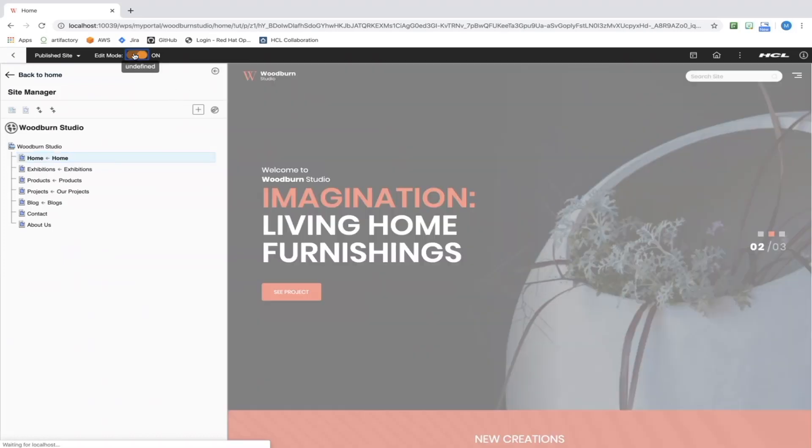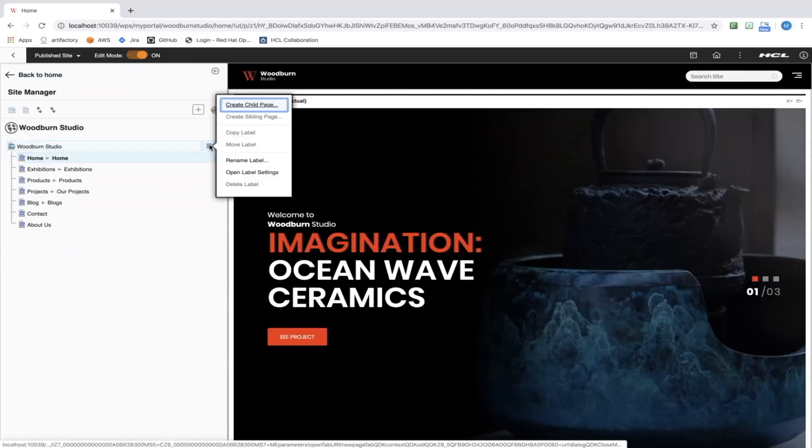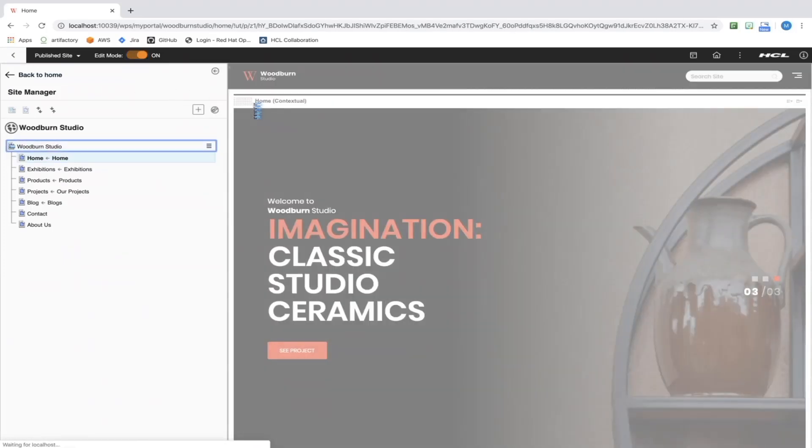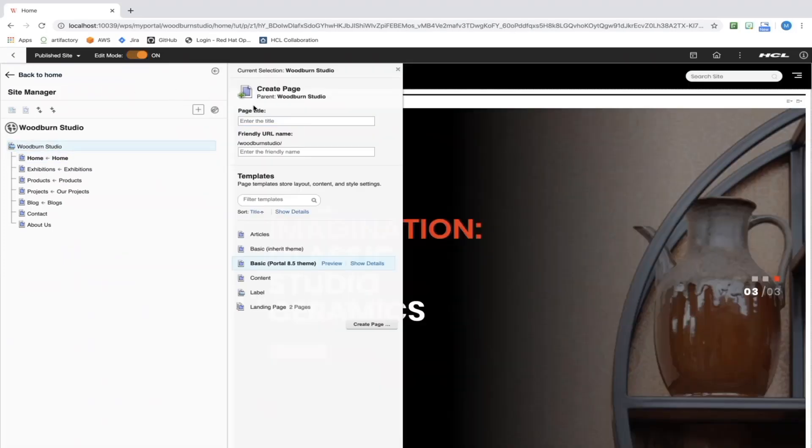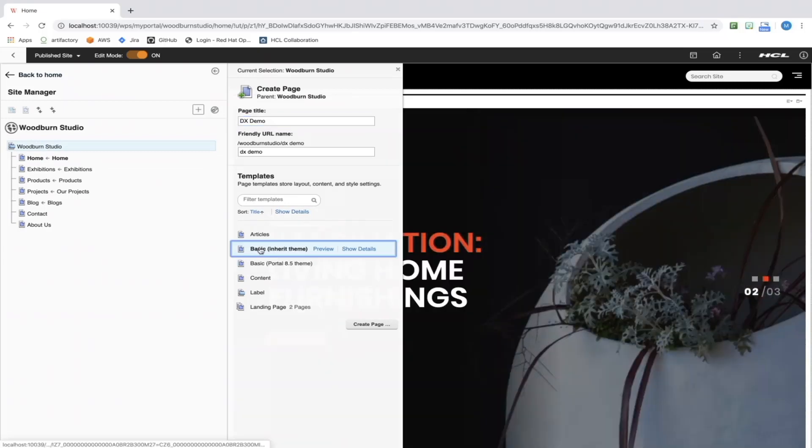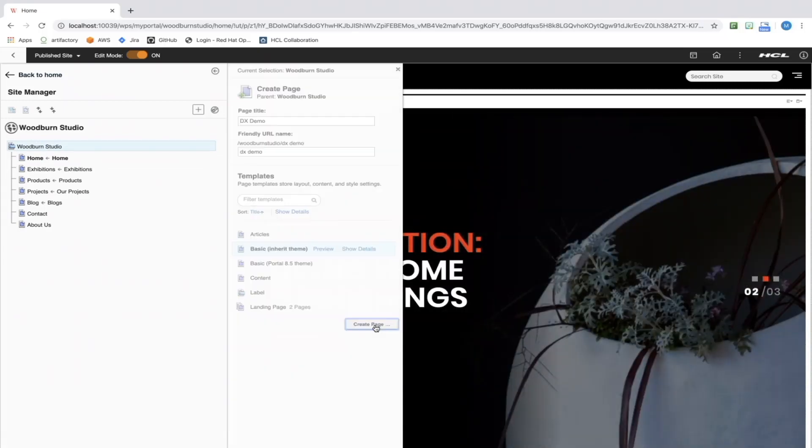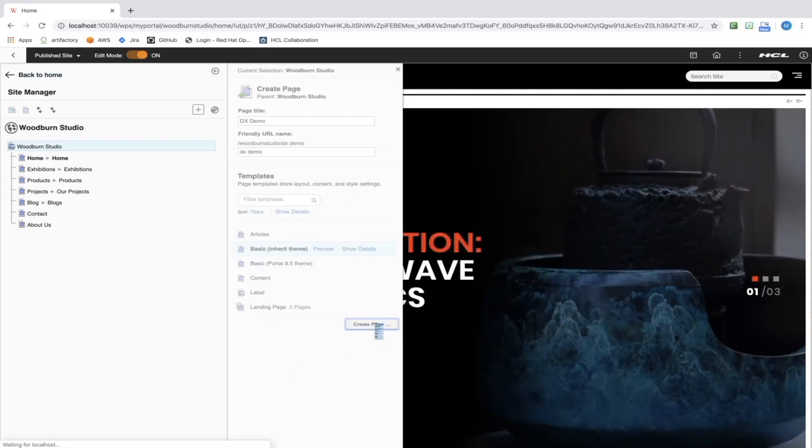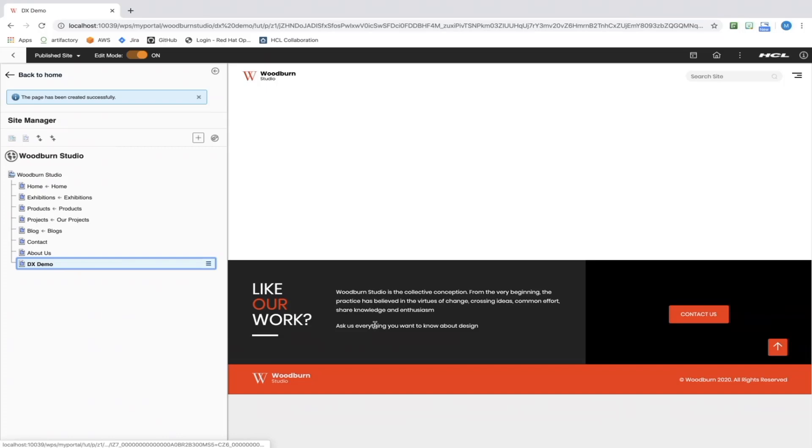Using the DX site manager toolbar and edit mode without navigating from our home page, we are creating a new basic page which inherits the theme of its parent and adding web content.